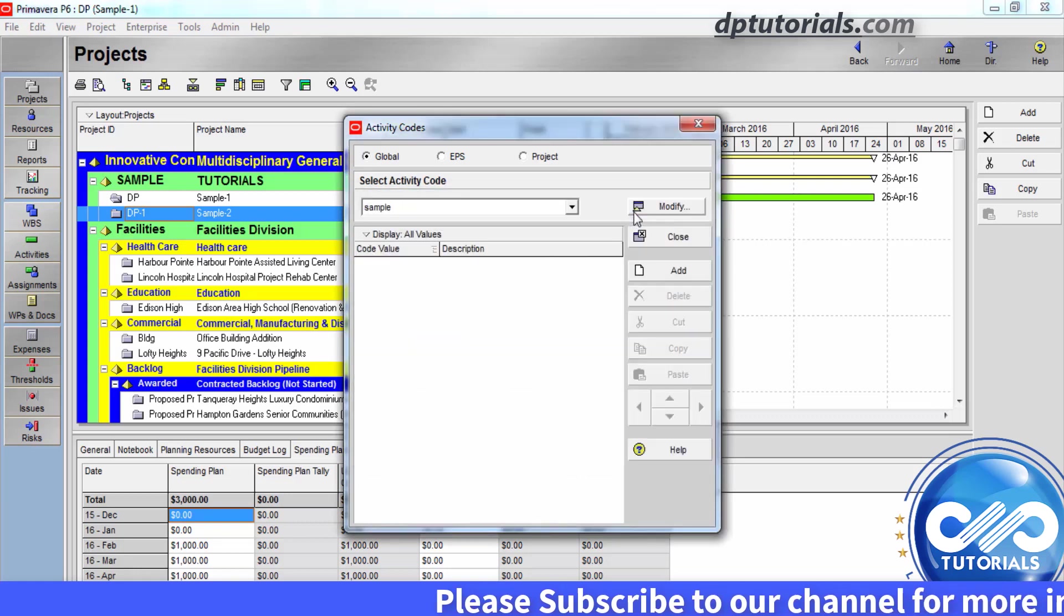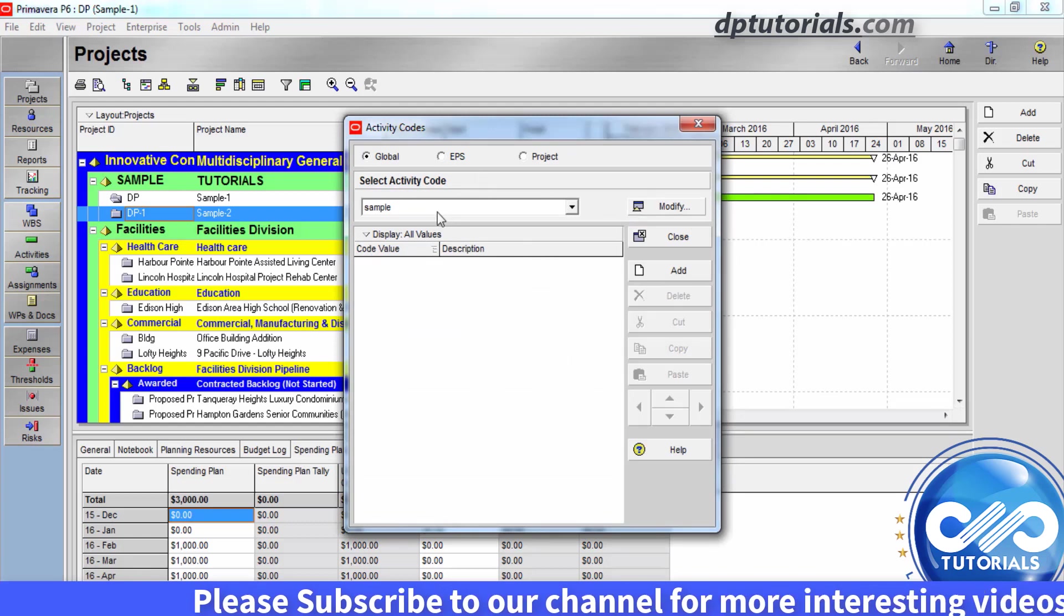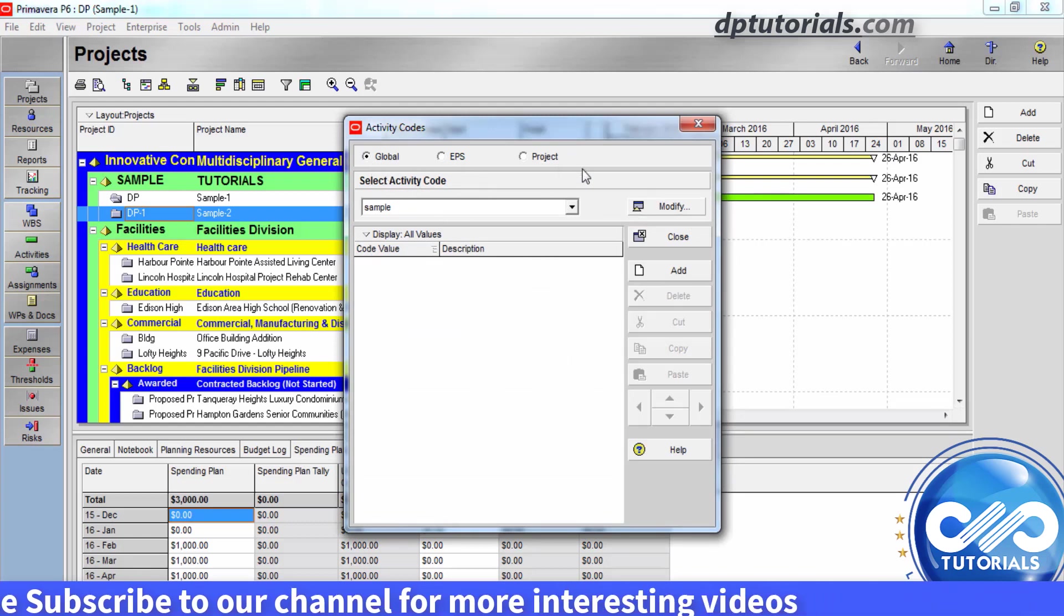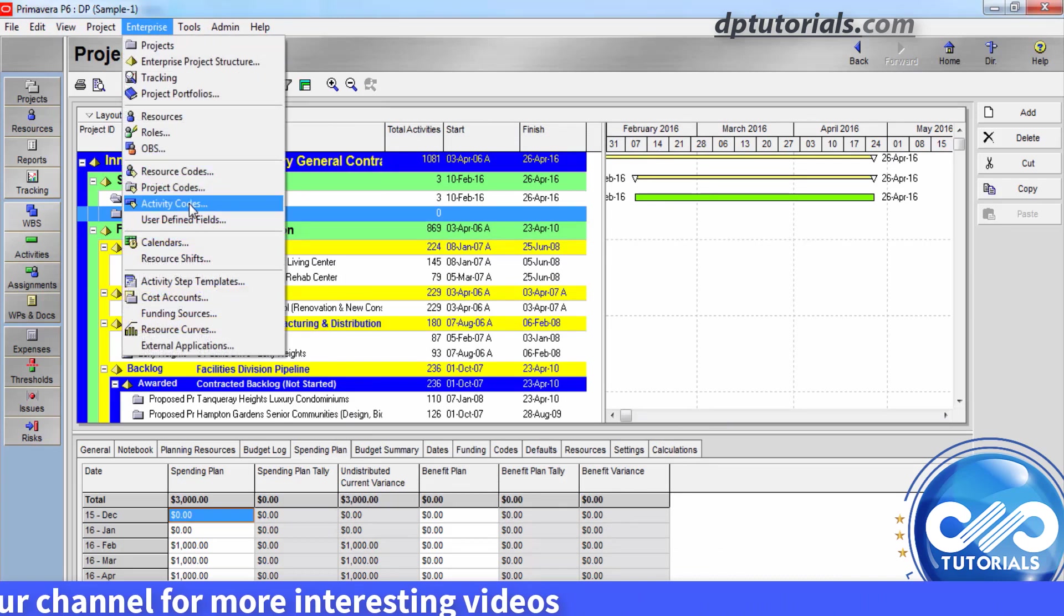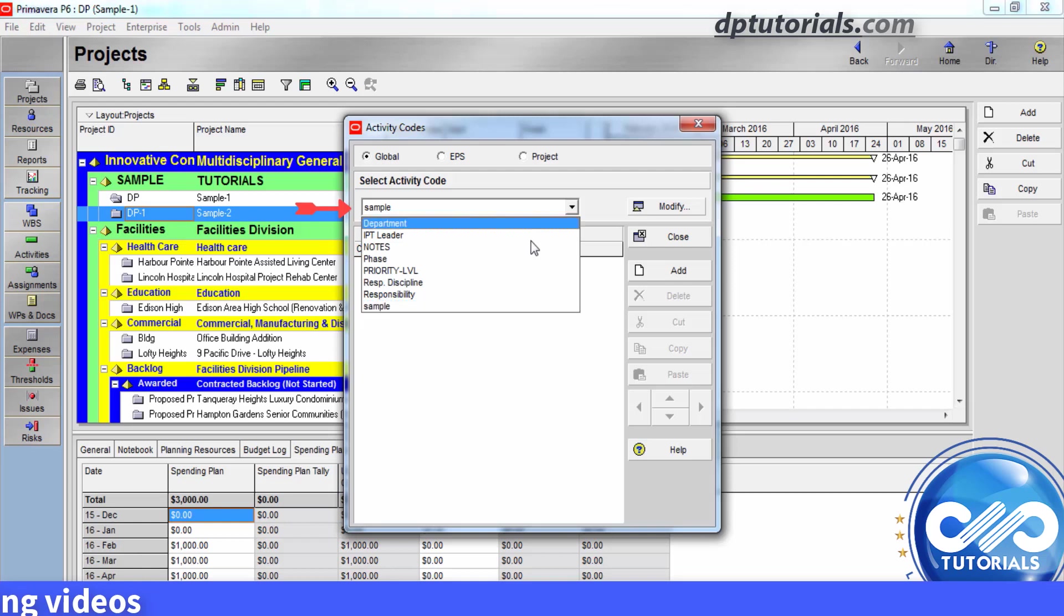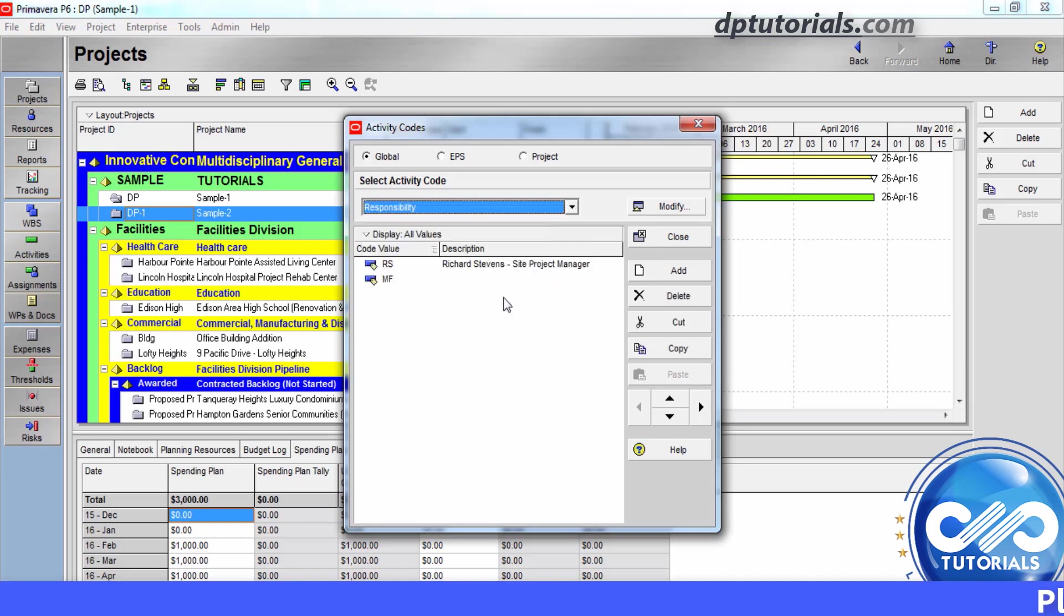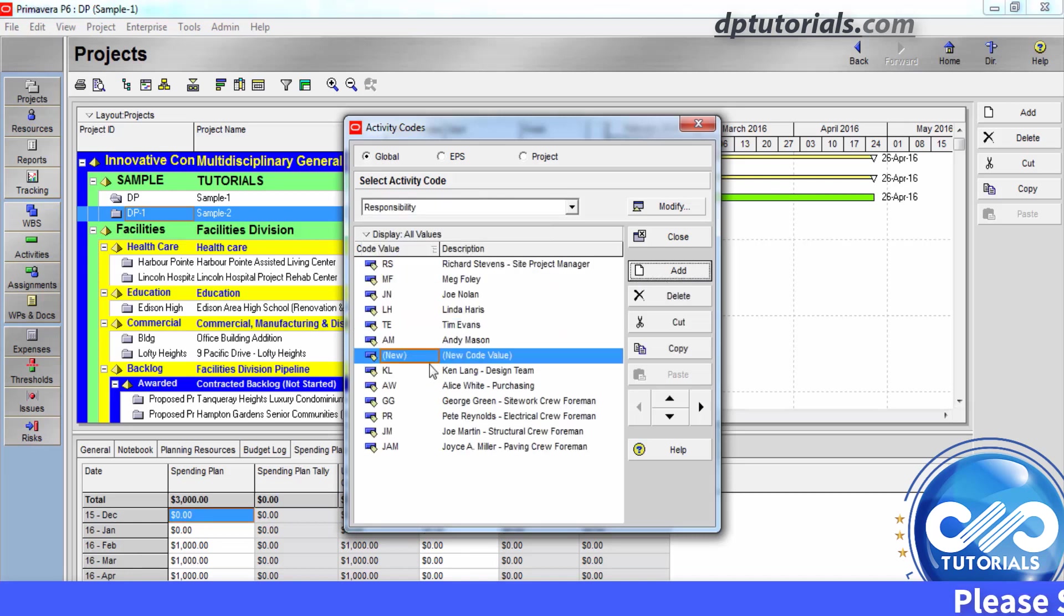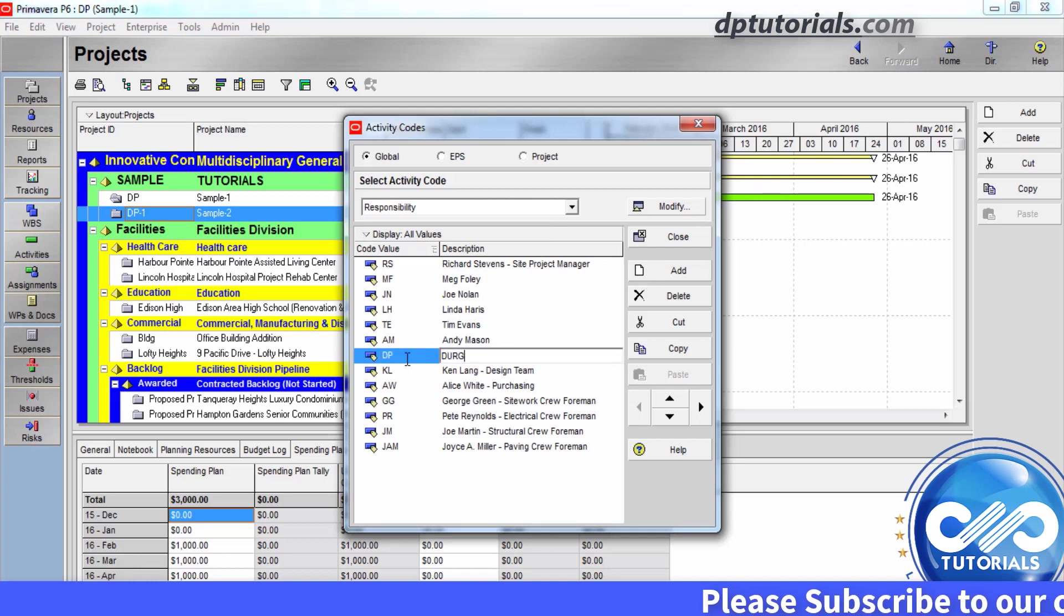Now, to create activity code values, again go to the Activity Codes dialog box. In the drop down, select any of these activity codes in which you want to create values. Say let's select responsibility. Then click on add button. Type the values name and description for this.